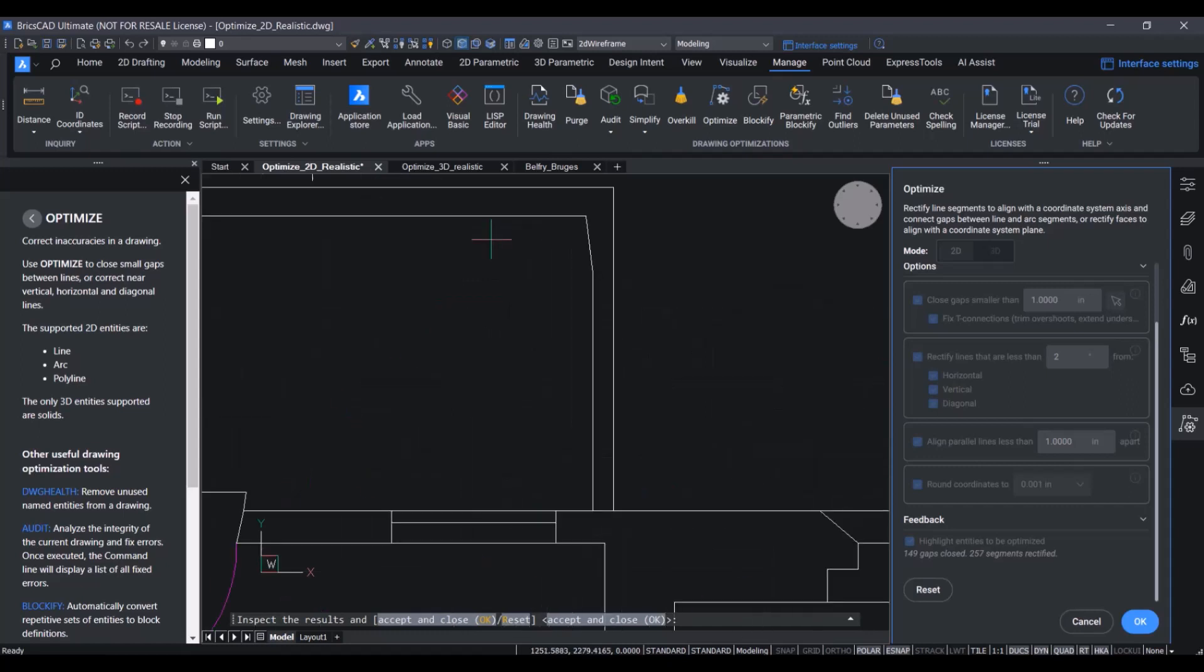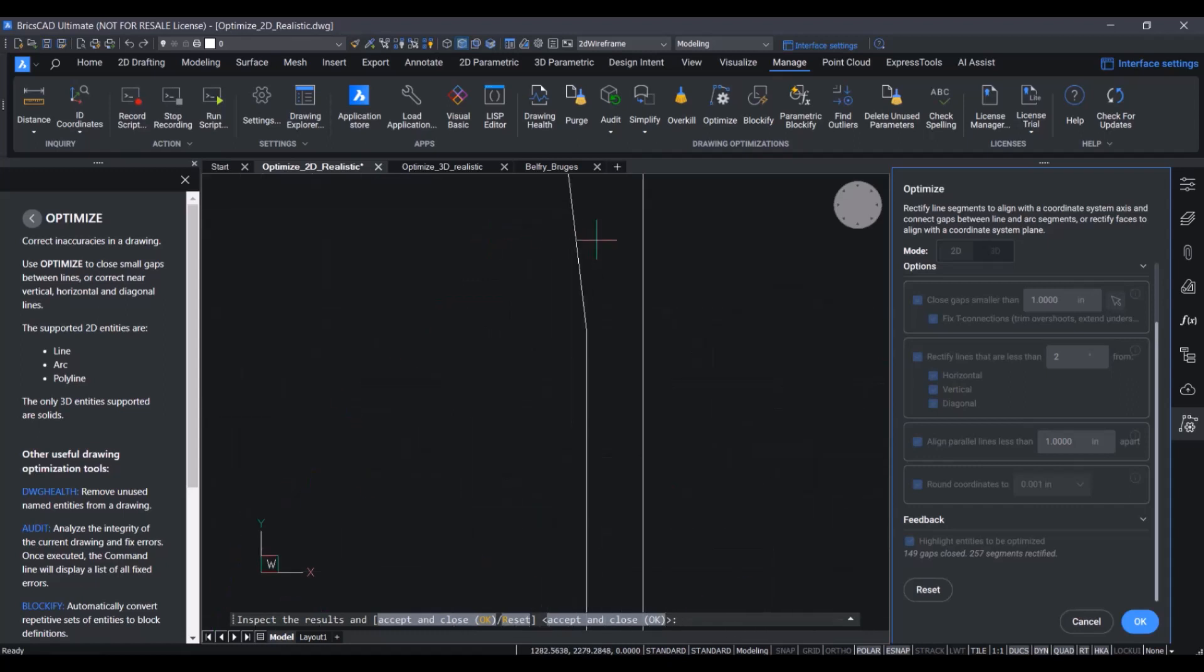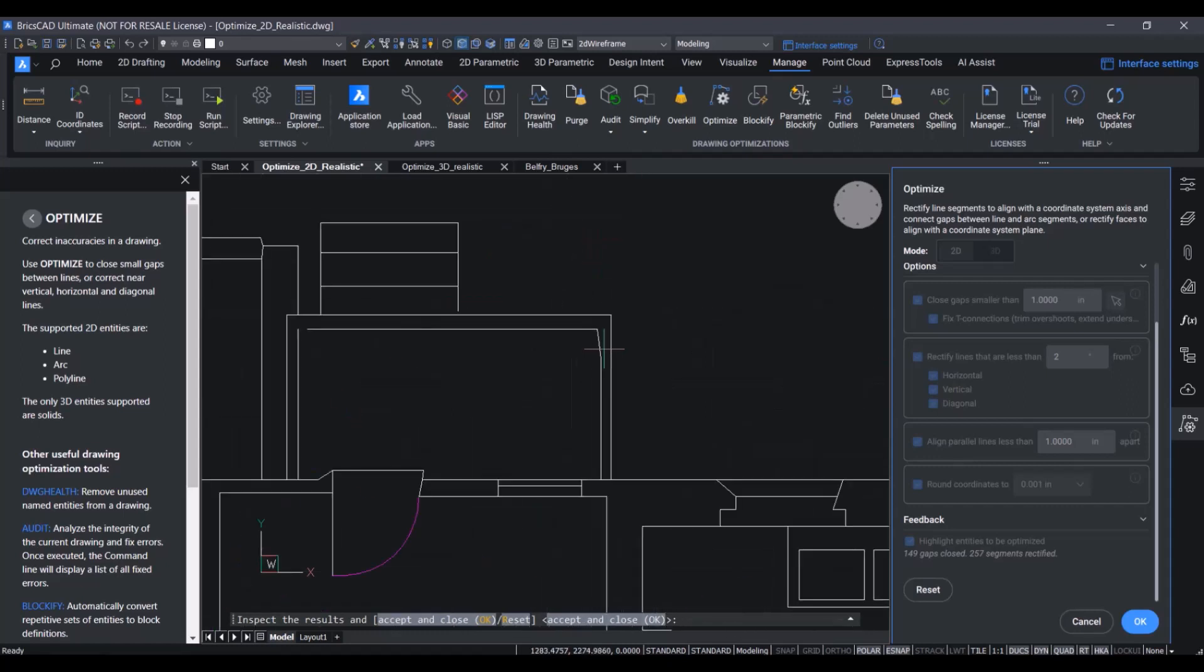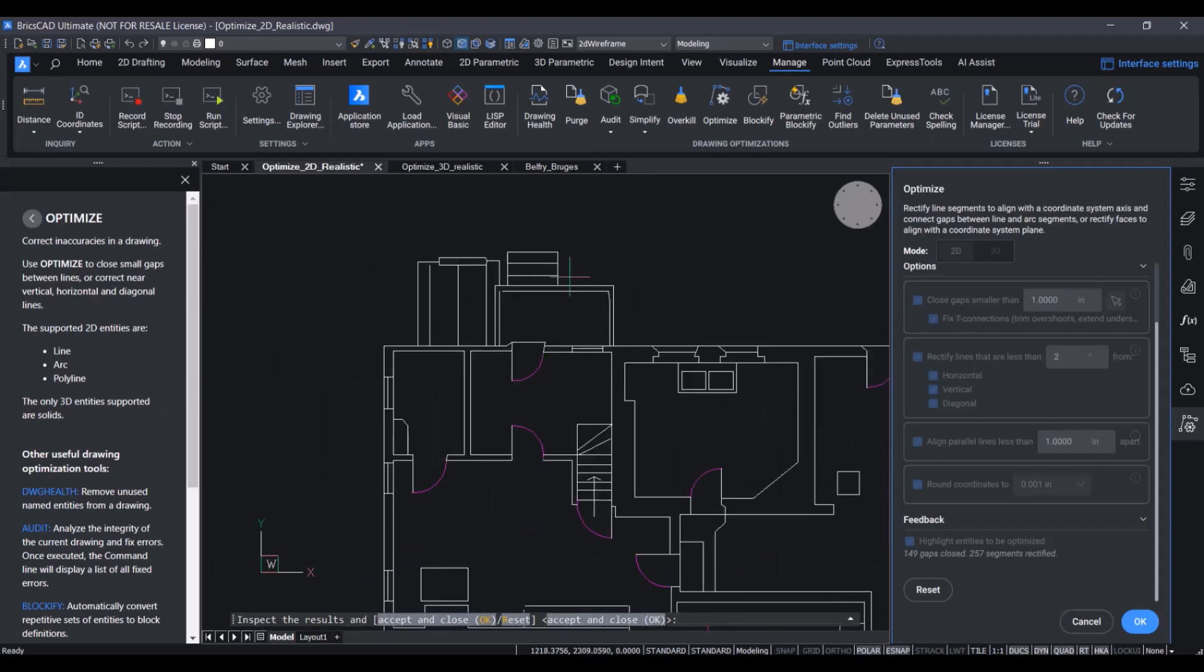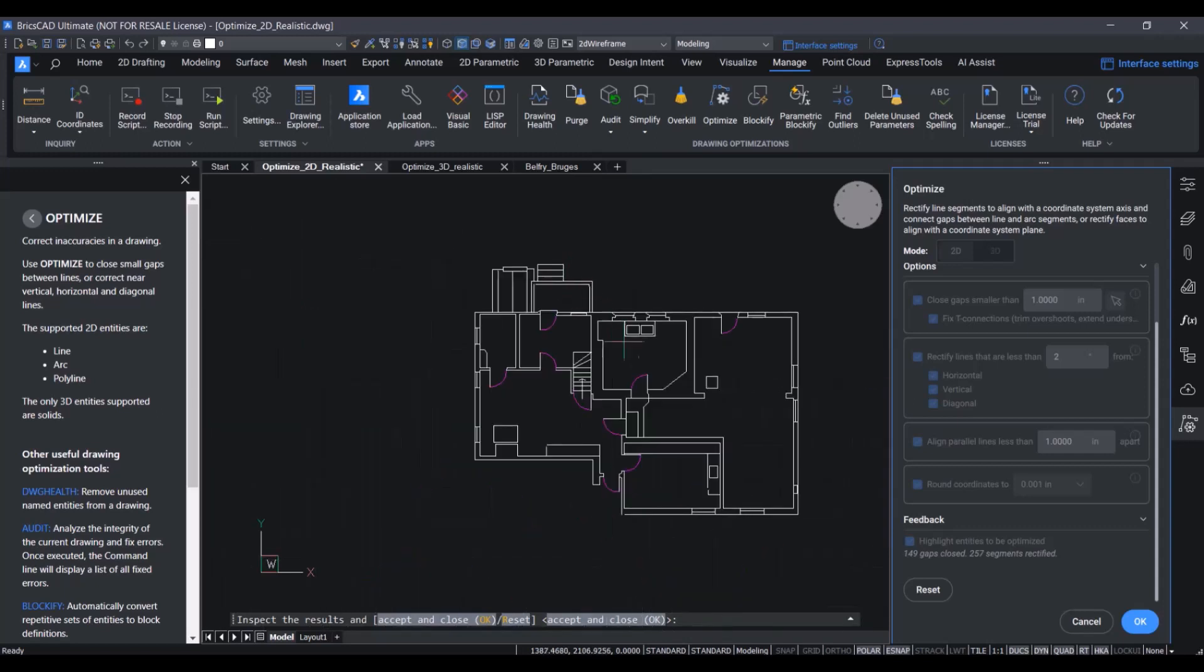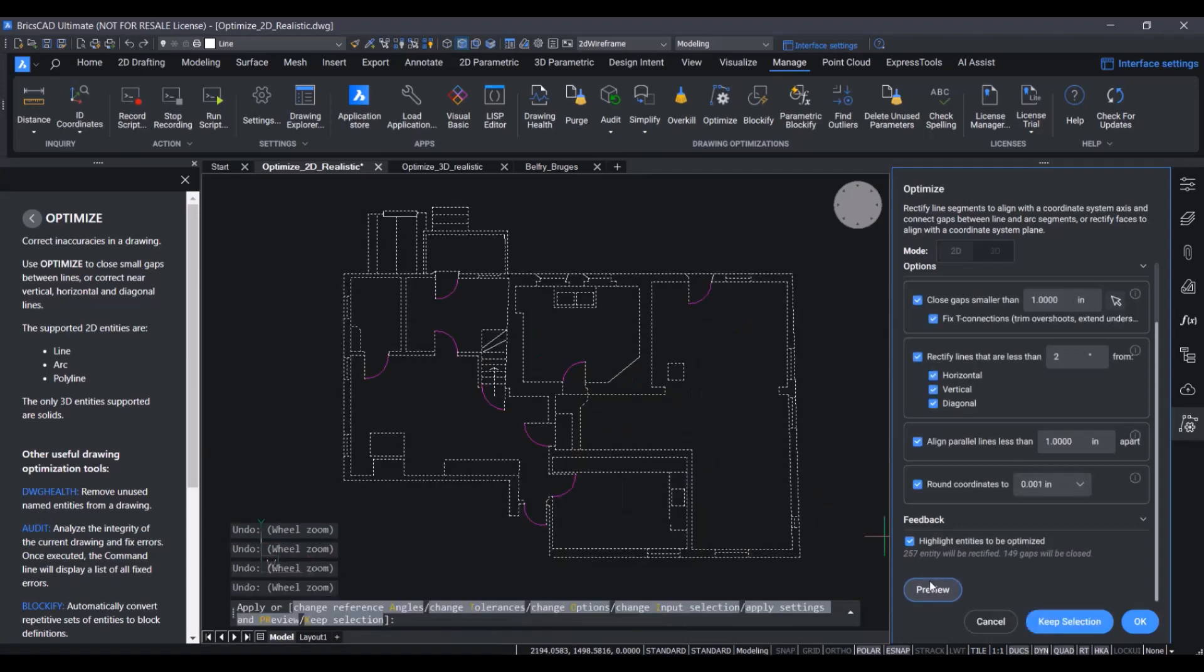However, we see that there are still some lines which are skewed and some gaps which are not closed. As such, we will have to tweak the settings to get a better result. So, let's go back to the settings part.